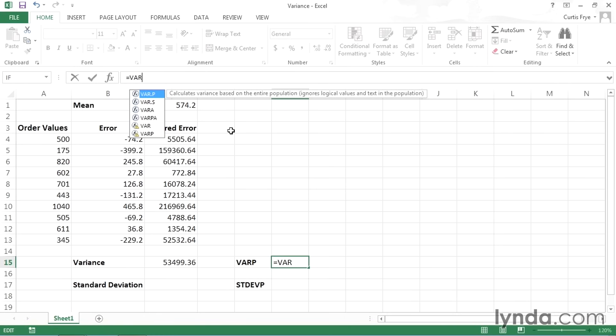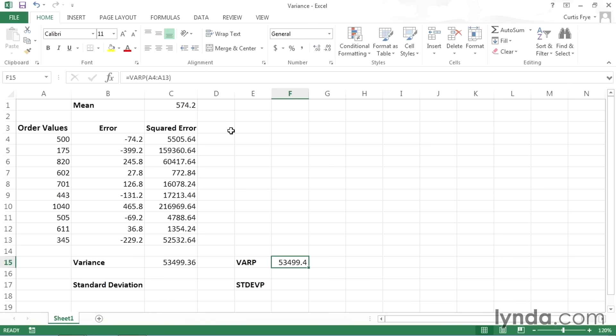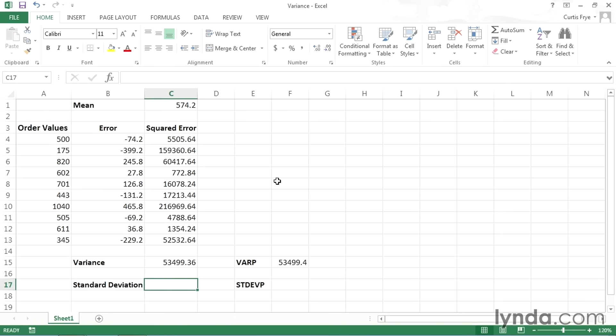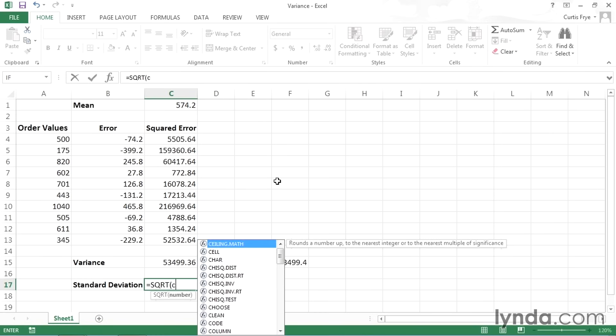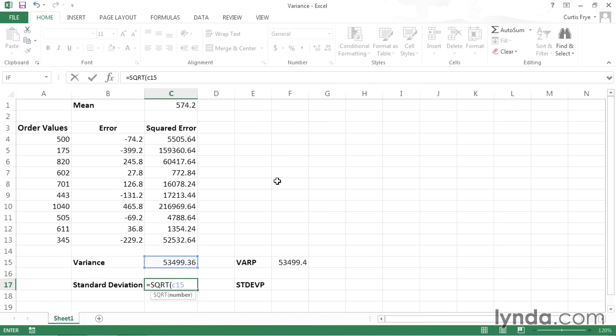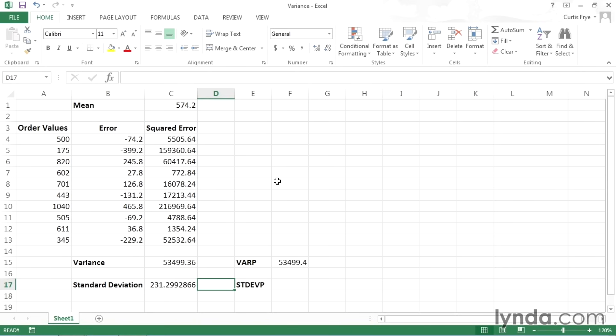So I'll press escape to get out of the tooltip and escape again to exit editing mode. The next calculation is for standard deviation. The standard deviation is extremely useful. First I'll show you how to calculate it and then I'll tell you how to use it. So I'll click in cell C17. And standard deviation is simply the square root of the variance. So in C17 I'll type an equal, then square root, the SQRT function. And the value that I want to find the square root of is in cell C15. So I'll put that in parentheses, press tab, and I get a standard deviation of about 231.3.